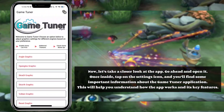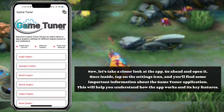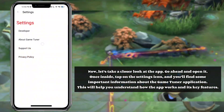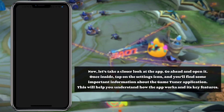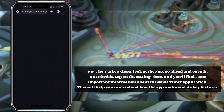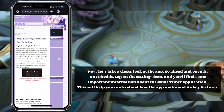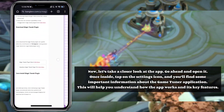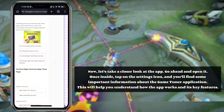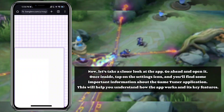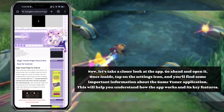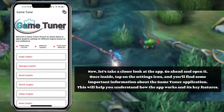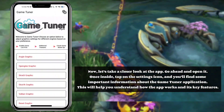Now let's take a closer look at the app. Go ahead and open it. Once inside, tap on the settings icon and you'll find some important information about the GameTuner application. This will help you understand how the app works and its key features.